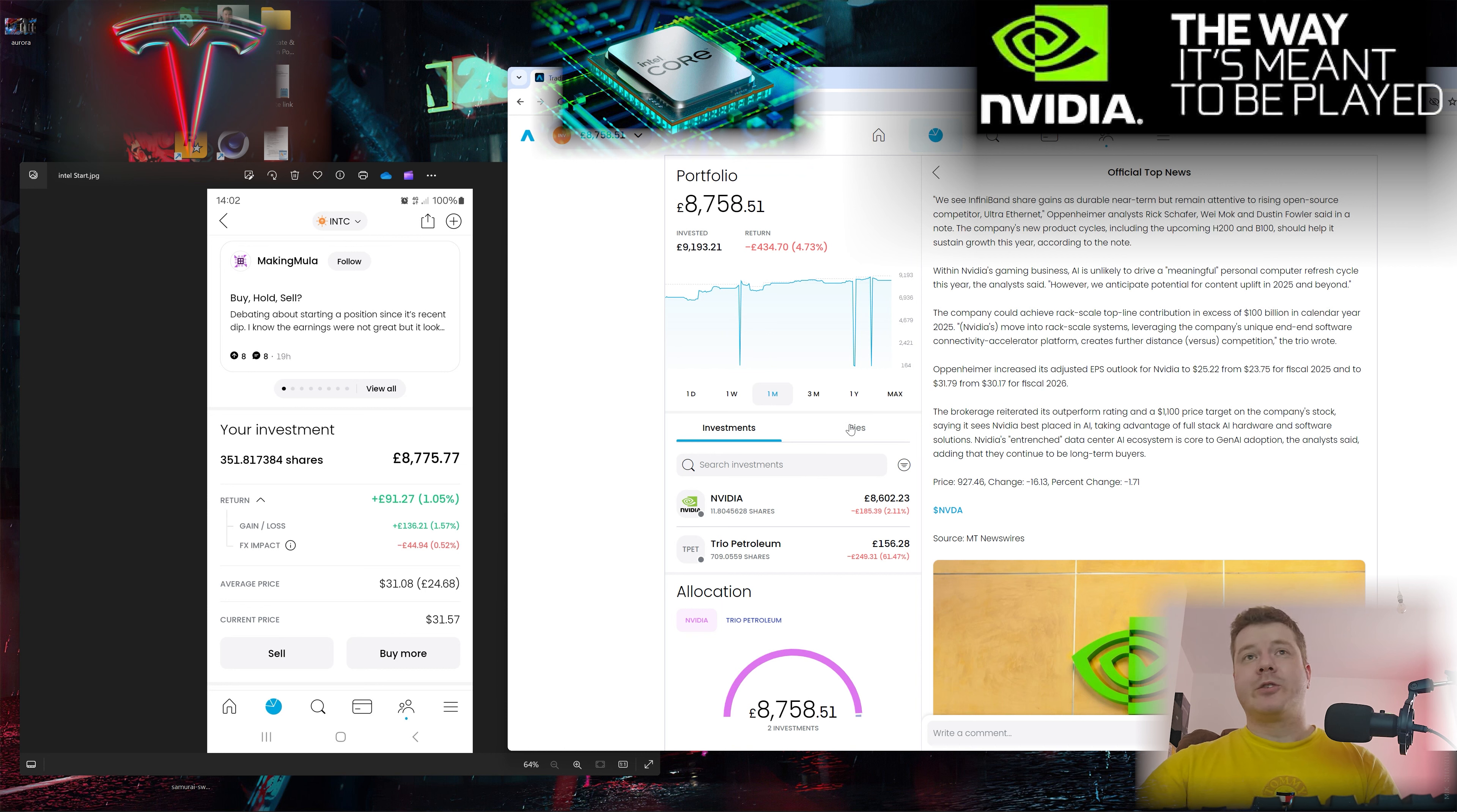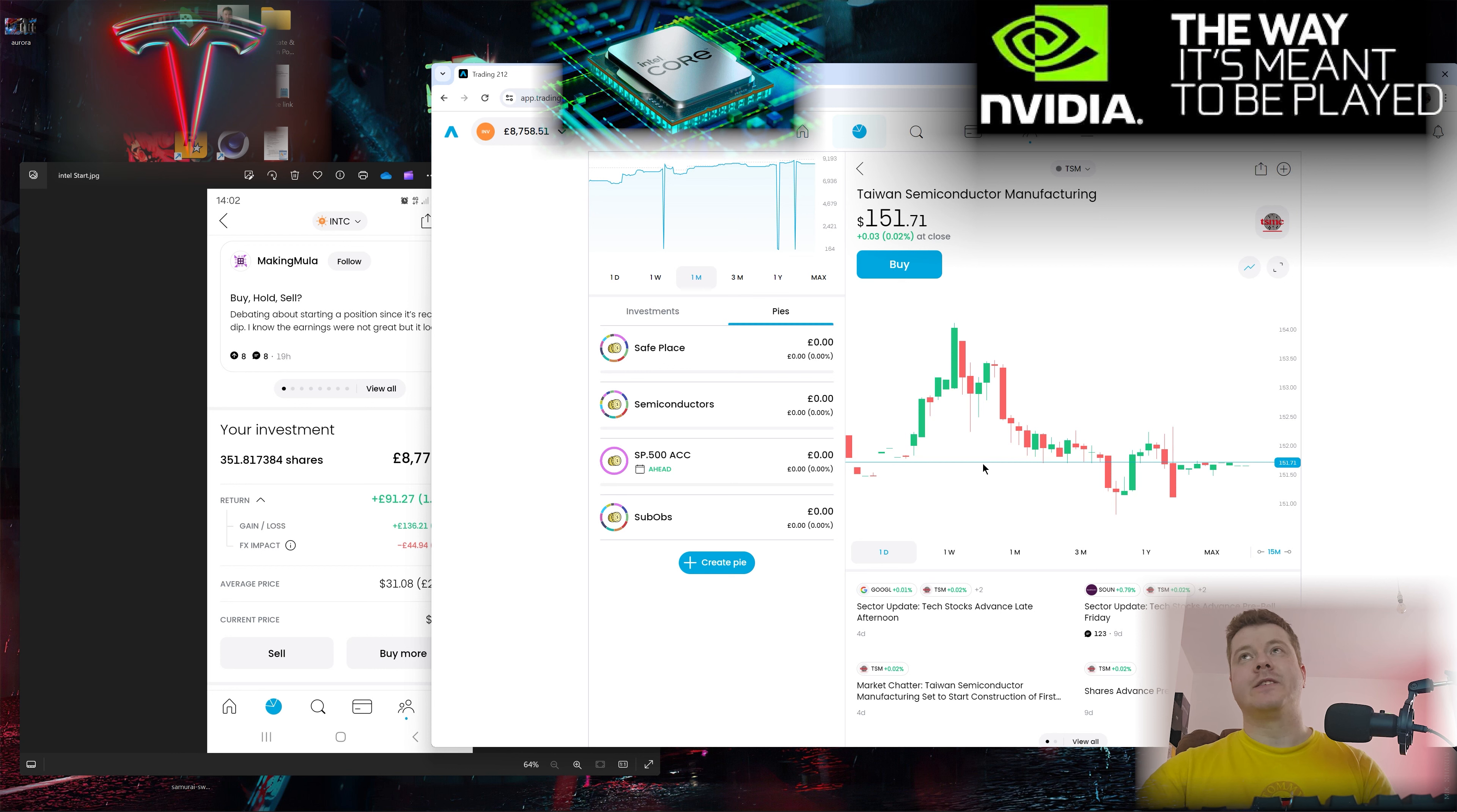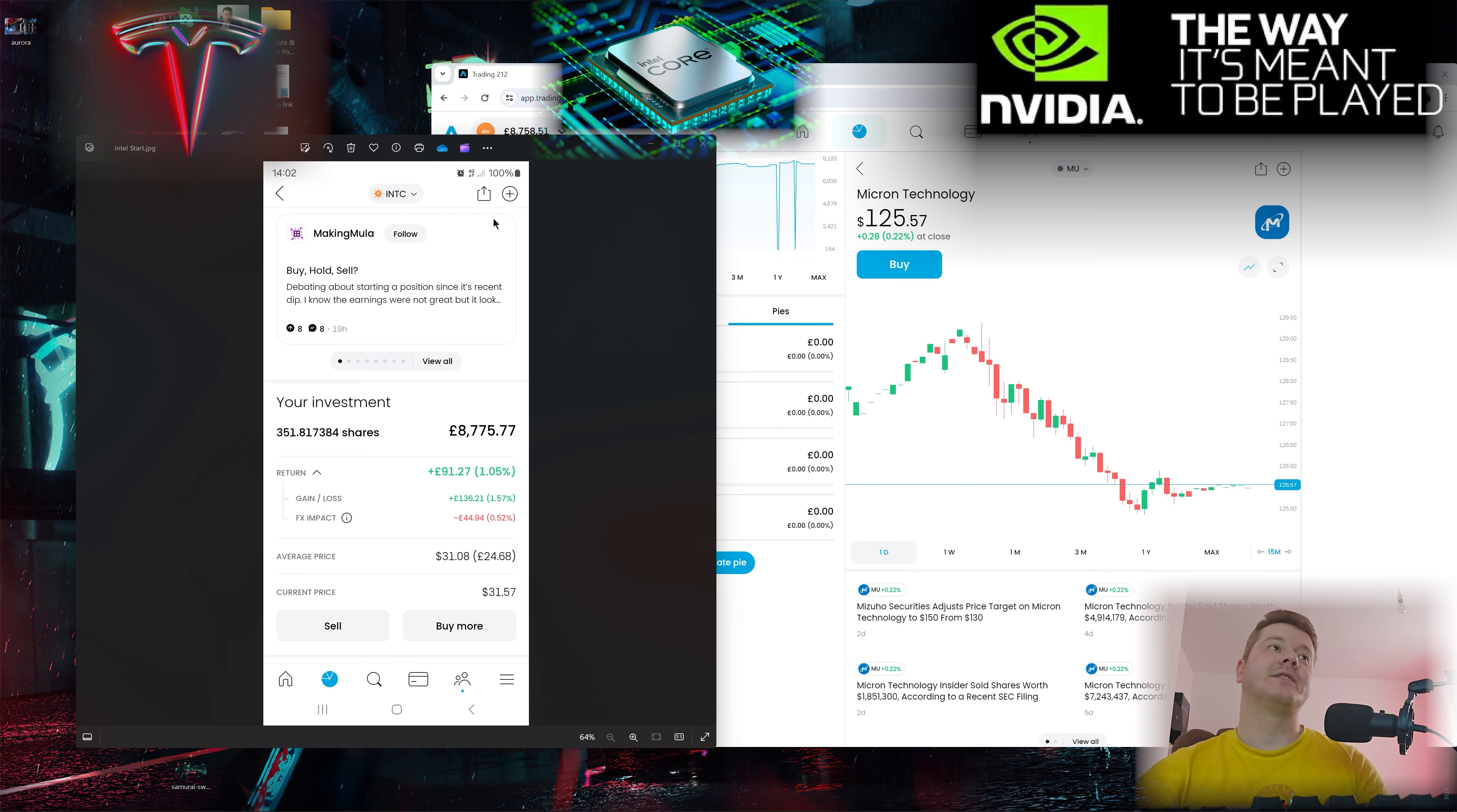They're going against Taiwan Semiconductors and Micron. If they manage to pull it out and all the foundries go online somewhere in late 2025...